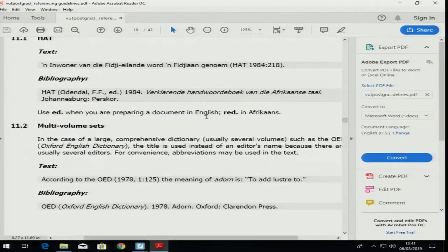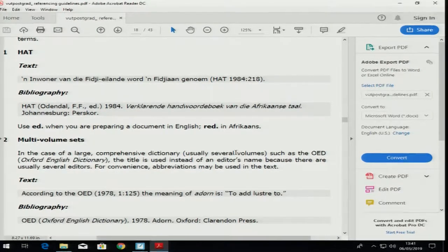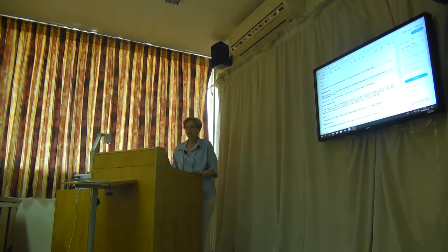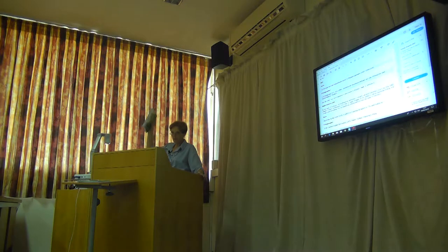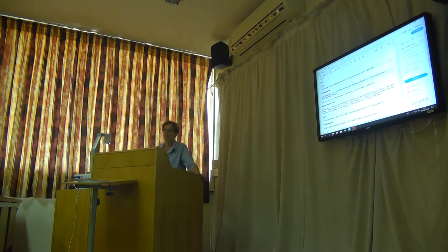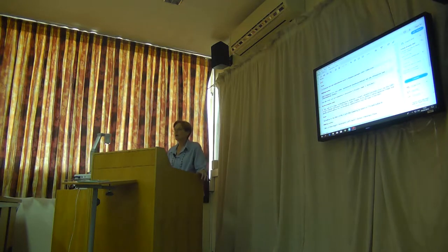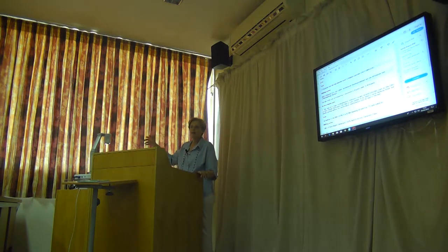Dictionaries — if you use a dictionary, they give you an example of how to reference it, especially when you take a definition from a dictionary. But a dictionary definition is a general definition. In our field of food service management or food and beverage management, you need to find definitions in your textbook. We use textbook definitions, not dictionary definitions, because a dictionary definition is something different than a subject-related definition.